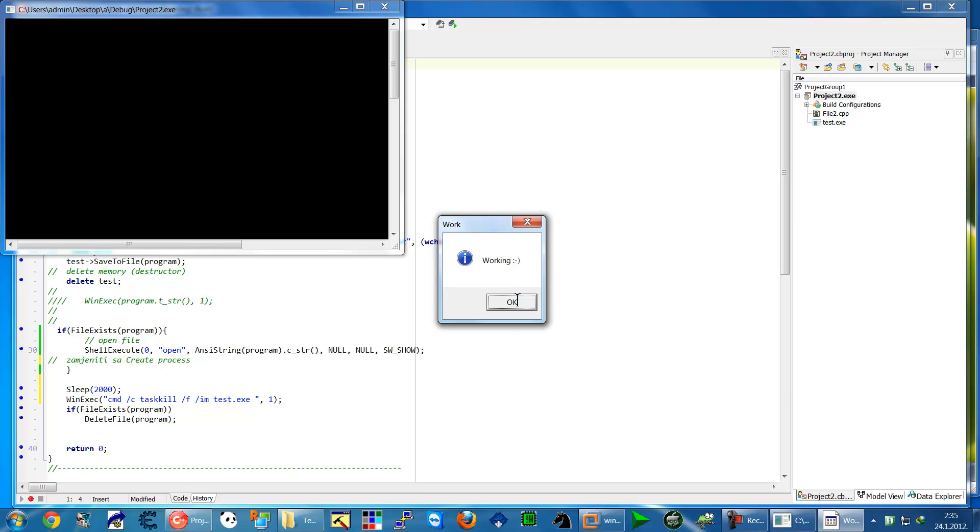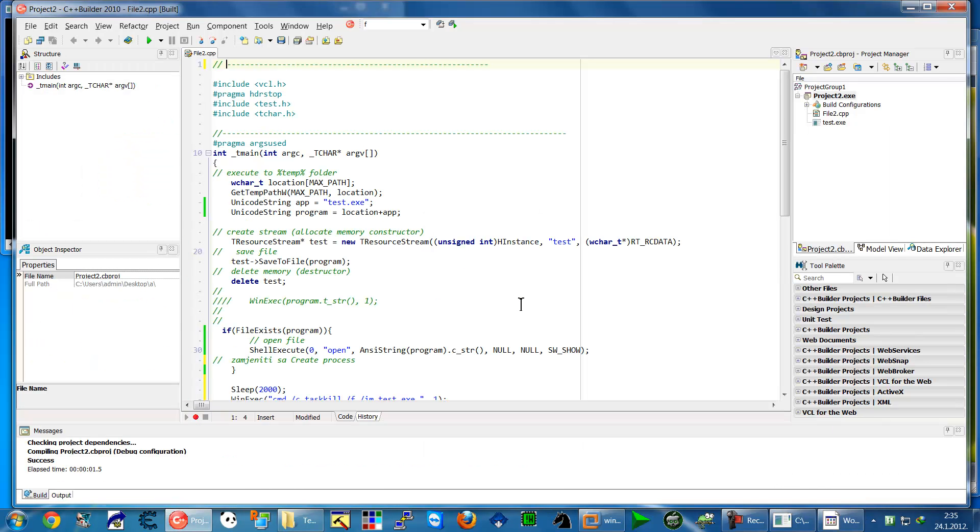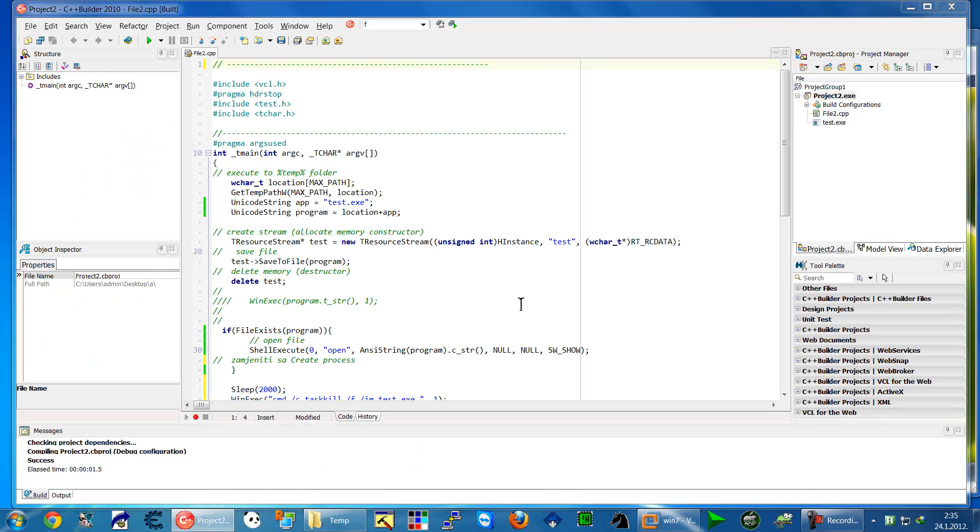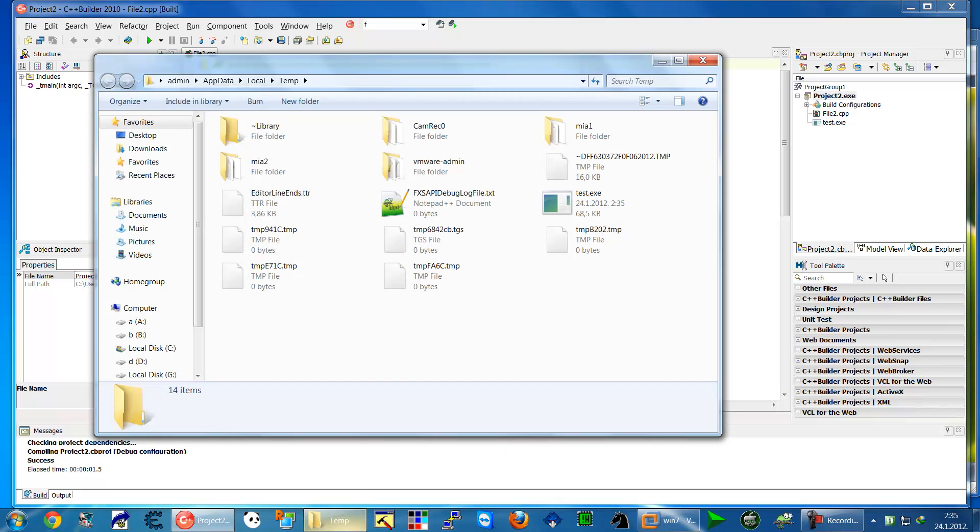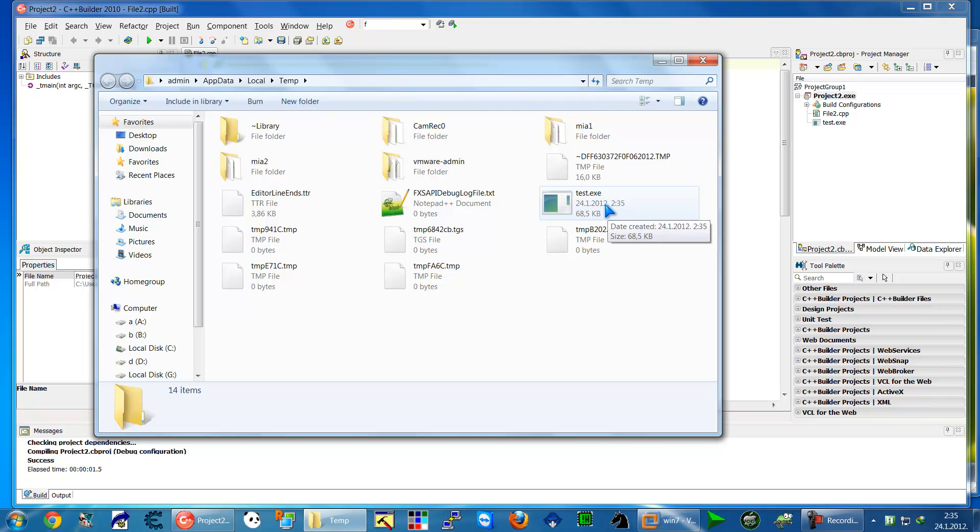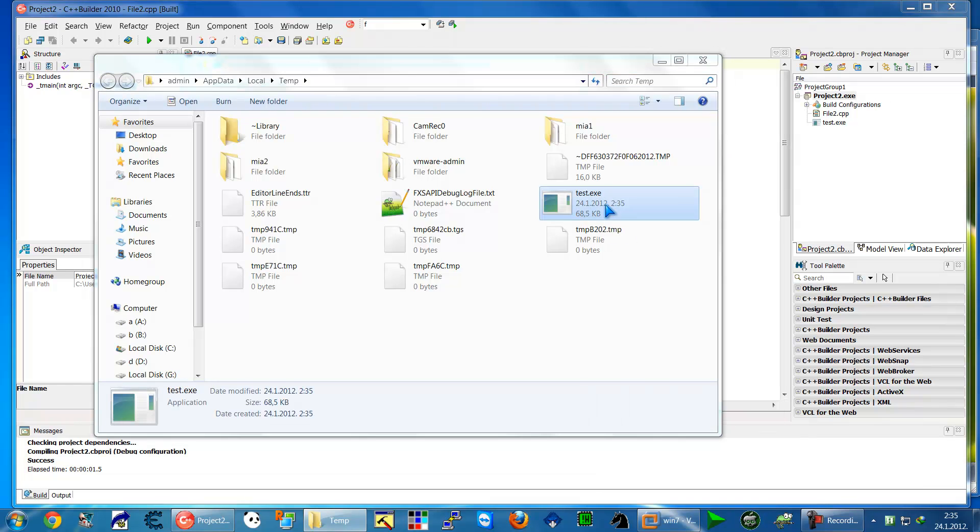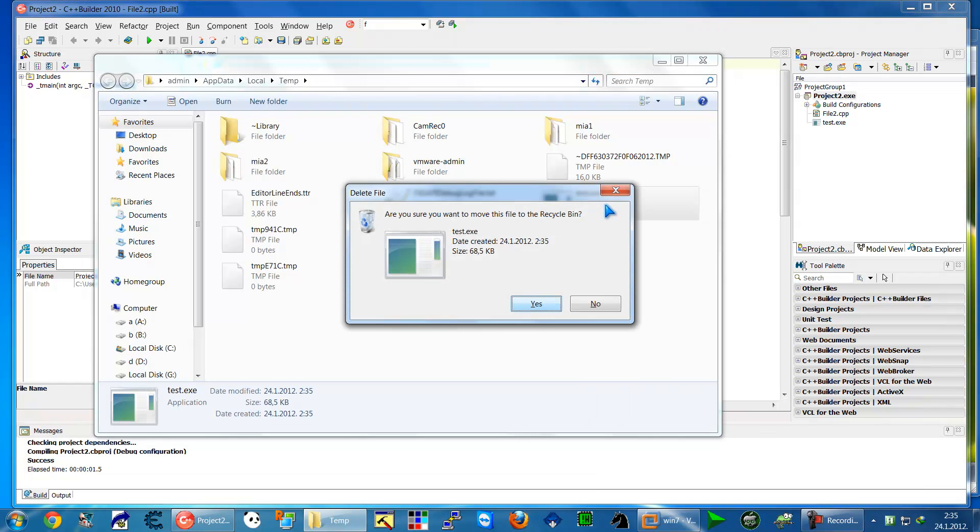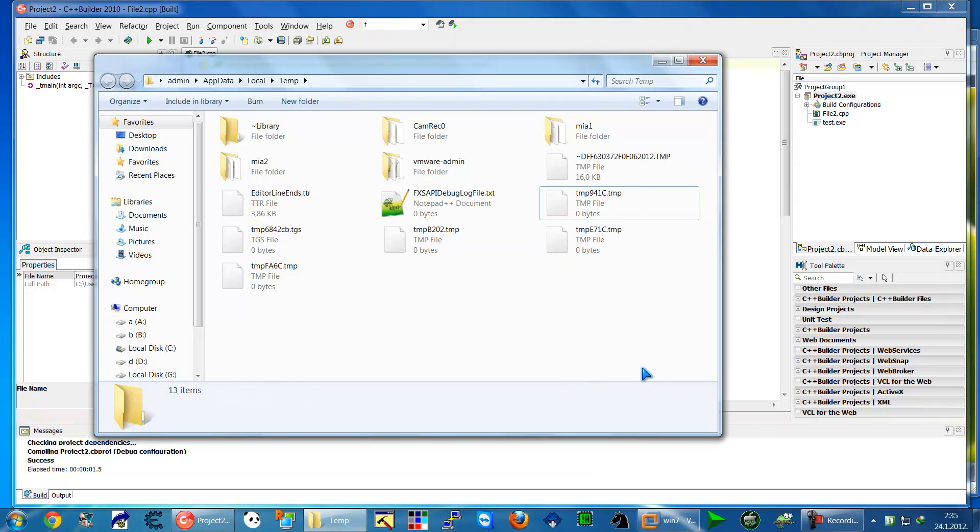Ok you see it's working after some time it's killed but it stay here test.exe here. You can delete it.